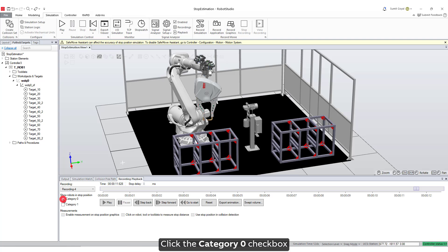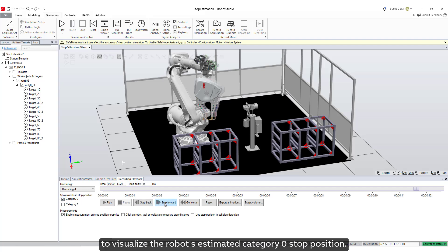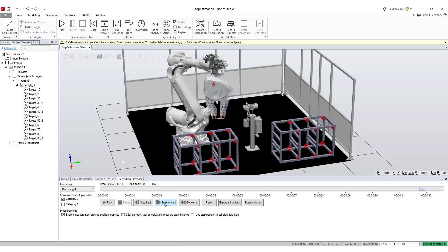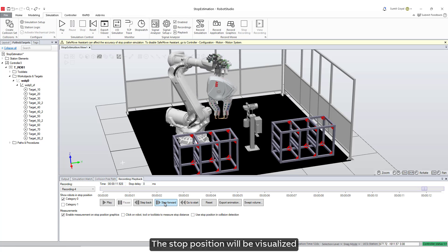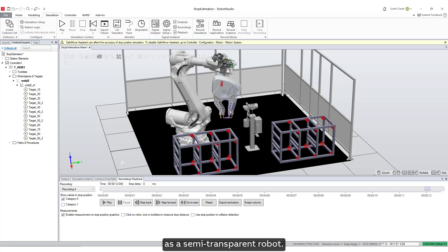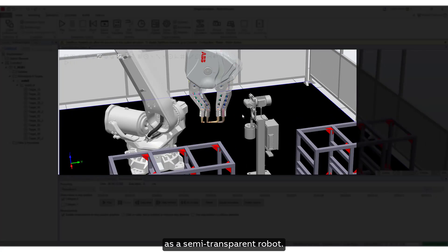Click the category zero checkbox to visualize the robot's estimated category zero stop position. The stop position will be visualized as a semi-transparent robot.